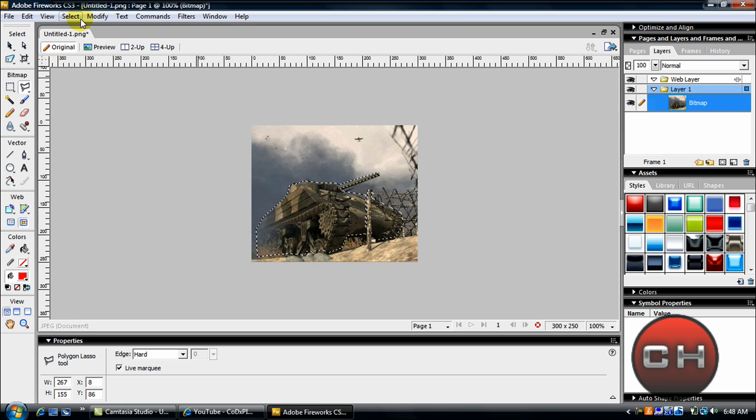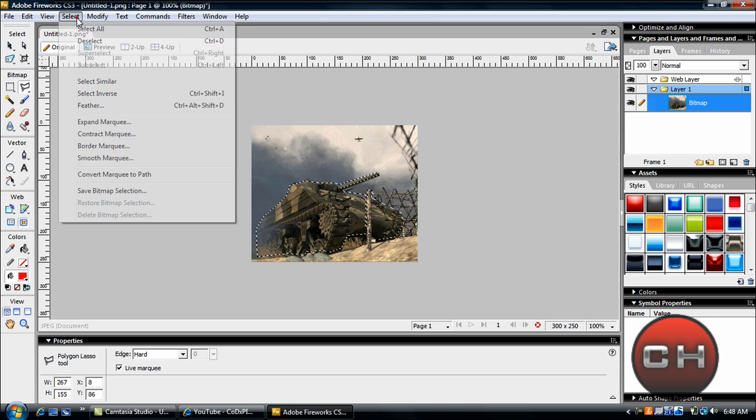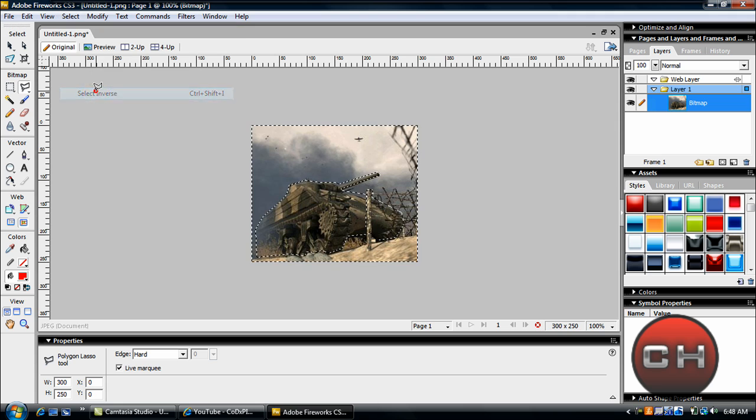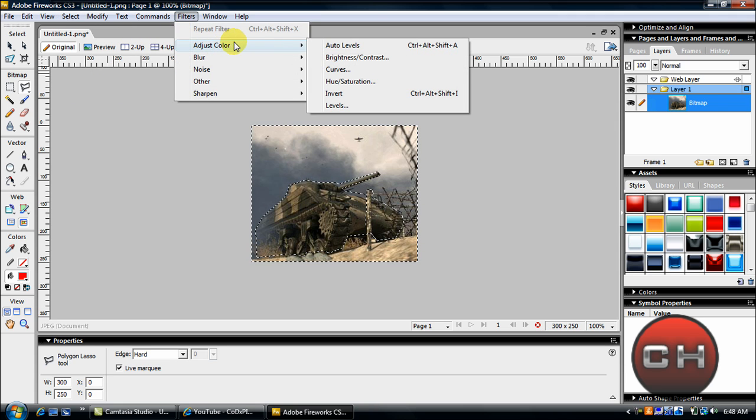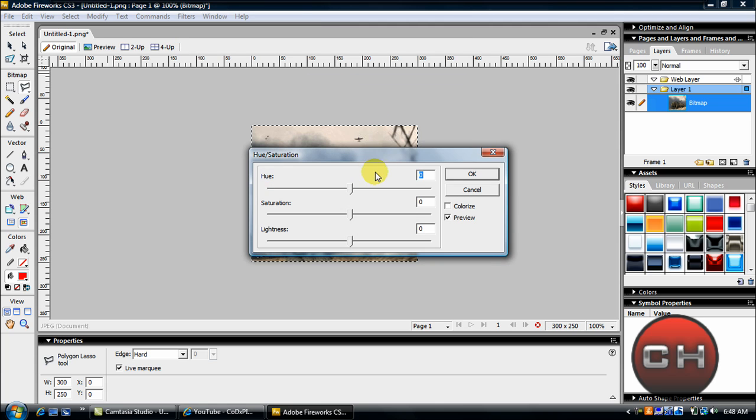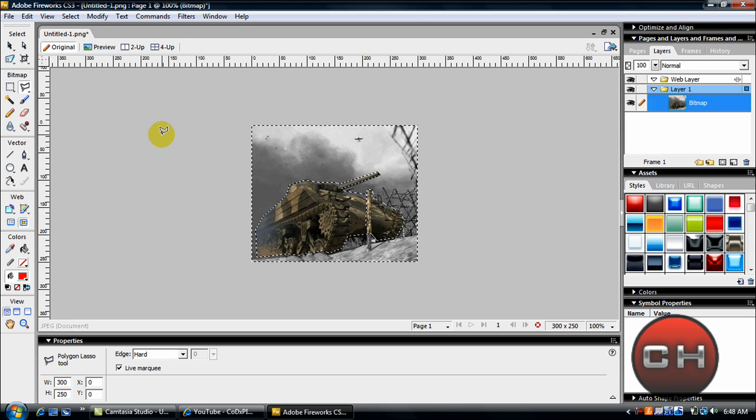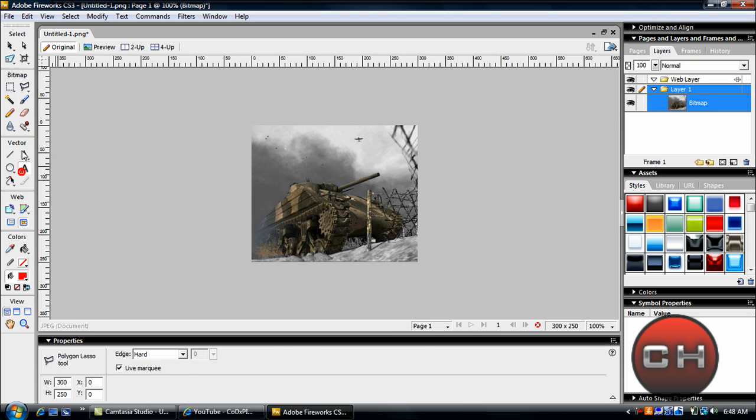Now what you're going to do is go up here to select and select inverse. Then go to filters, adjust color, and go to hue and saturation. Take the saturation all the way down and leave the lightness the same. Click OK. And there we go.